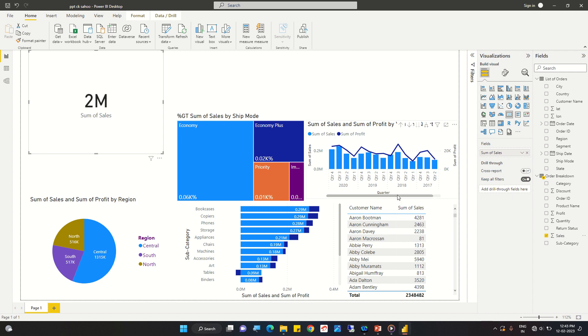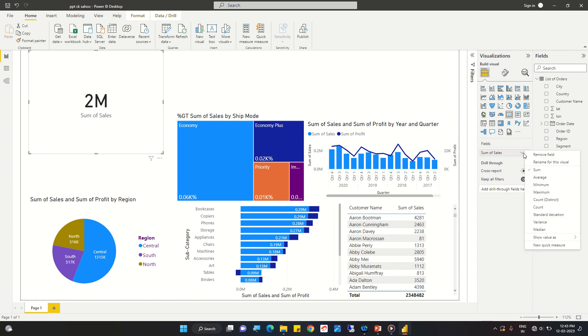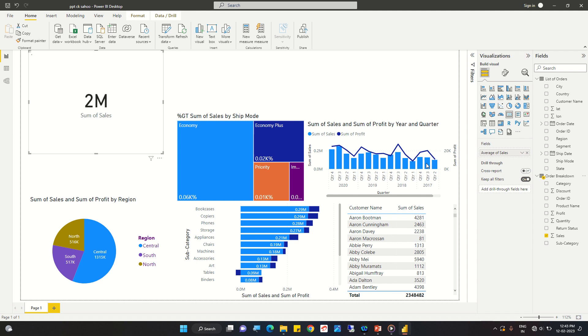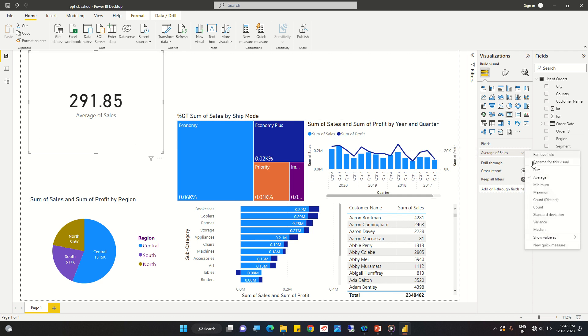Suppose we want to display the average sales instead — we can also change the aggregation. We have options here to do that.